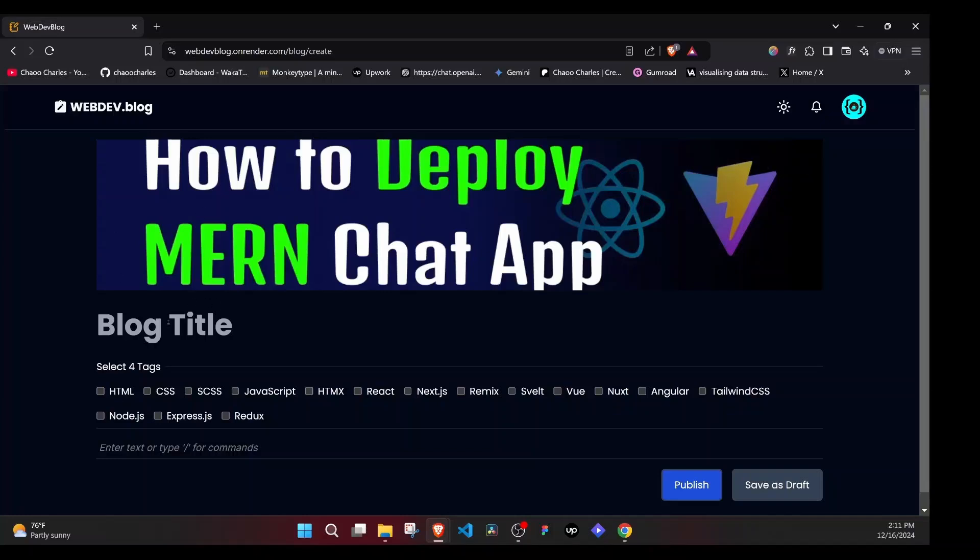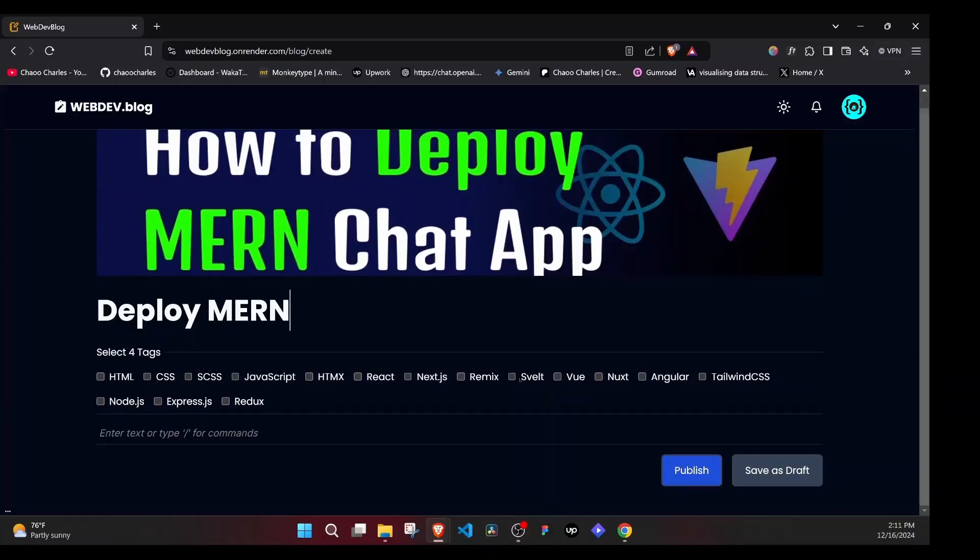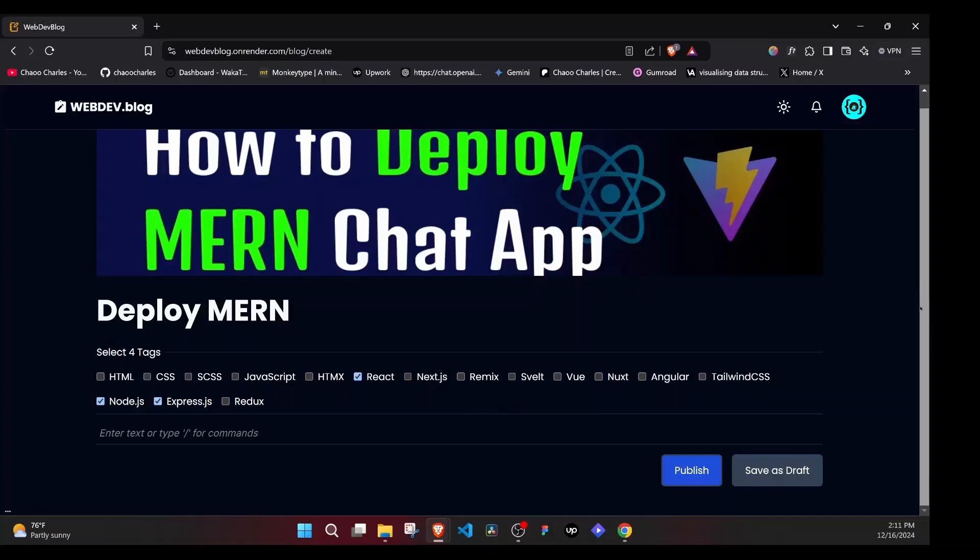We can have a blog title. We can select the tags. Remember, these tags will be helpful in filtering. So MERN is React and Node.js, Express and MongoDB. So I can select the three. I don't have MongoDB right here. And then we will have a rich text editor, which uses blocks. This is something similar to Notion.